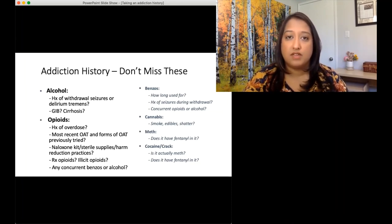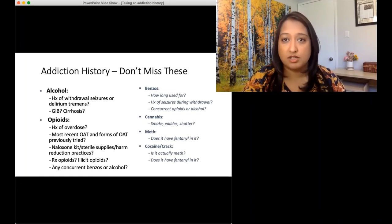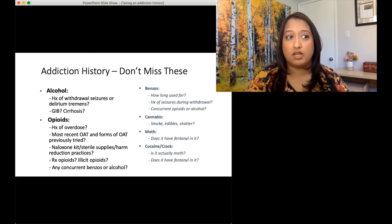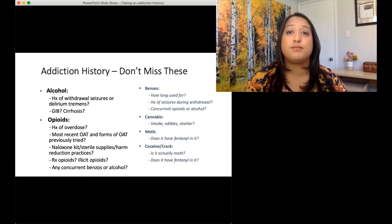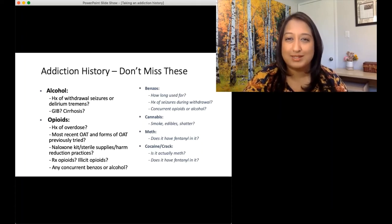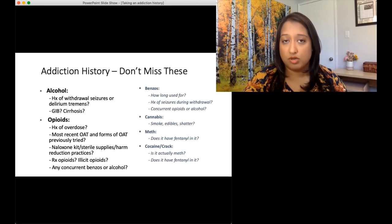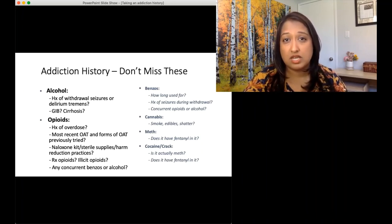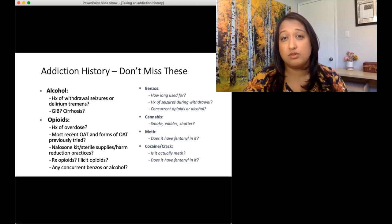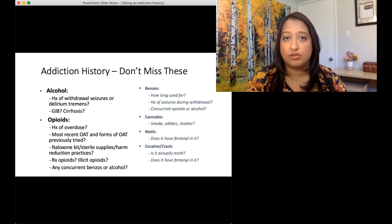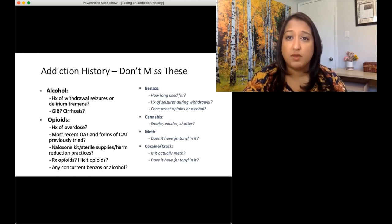Just like with any other history — like with a chest pain history where we ask is it pleuritic, is it exercise-induced, do you have exertional dyspnea — there are important red flag questions you should not miss in an addiction history. For alcohol: have you had a history of withdrawal seizures or delirium tremens? It's important to clarify — there's a difference between alcoholic hallucinosis and delirium tremens. With alcoholic hallucinosis it's milder; with delirium tremens you're often ending up in the ICU. So very important to learn to tease out those differences in your history. Also get a sense of: have you had GI bleeds? Do you have cirrhosis?